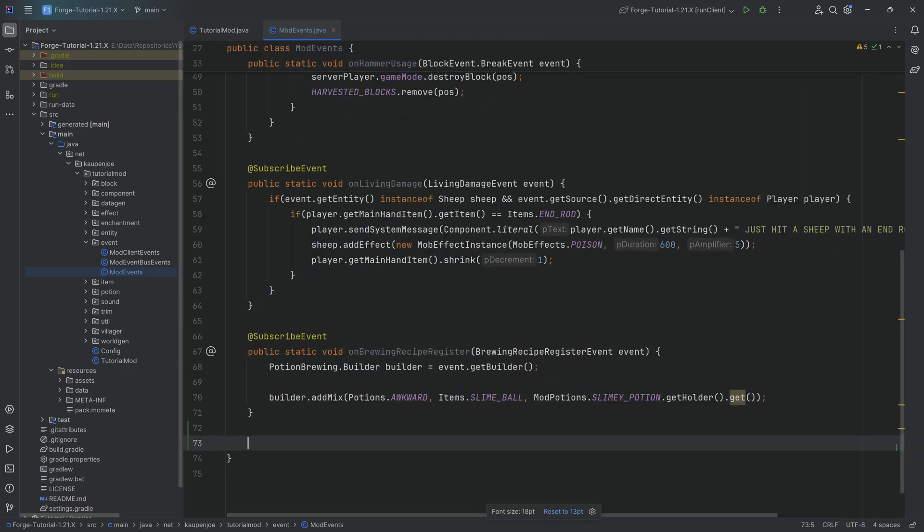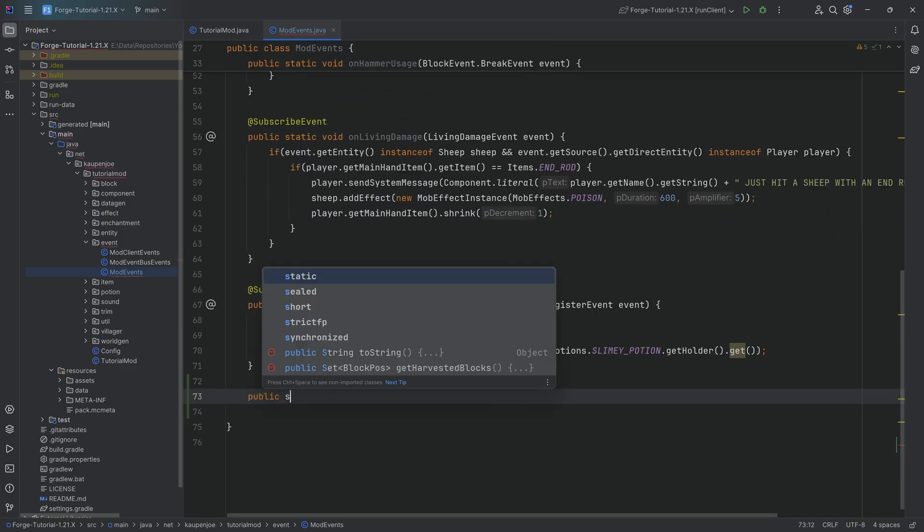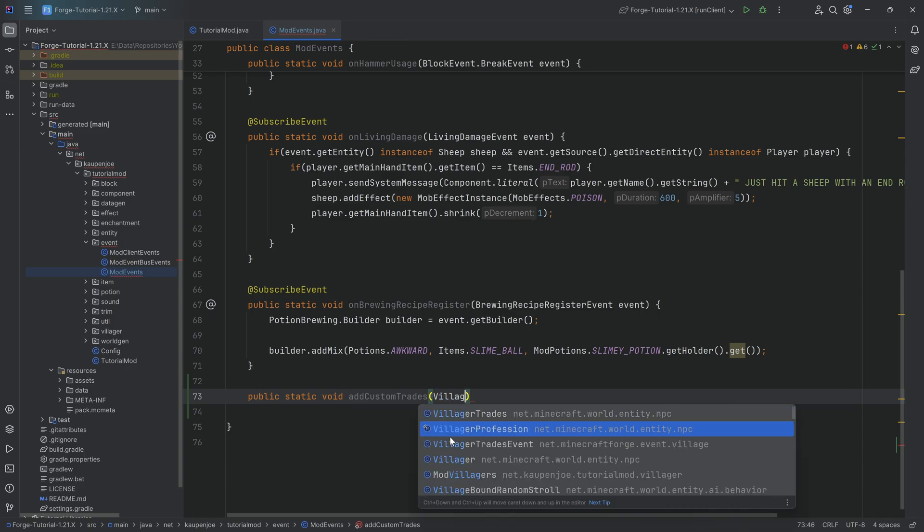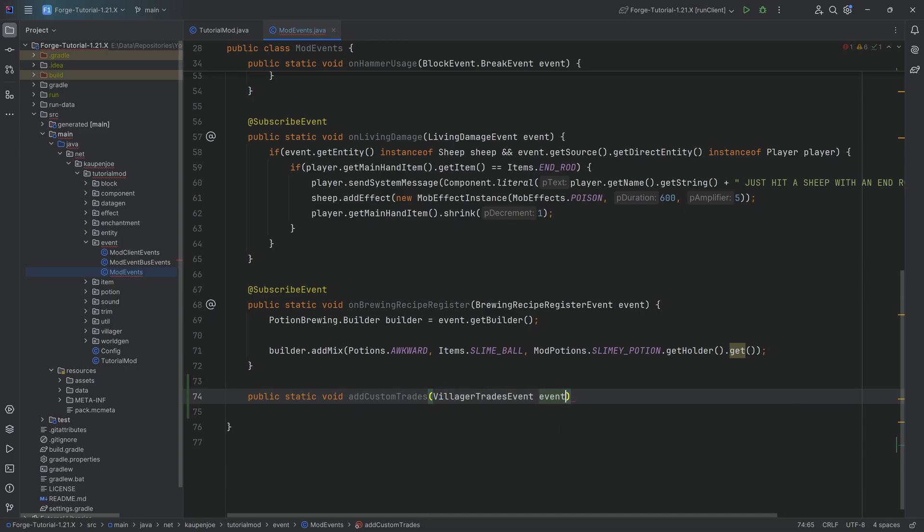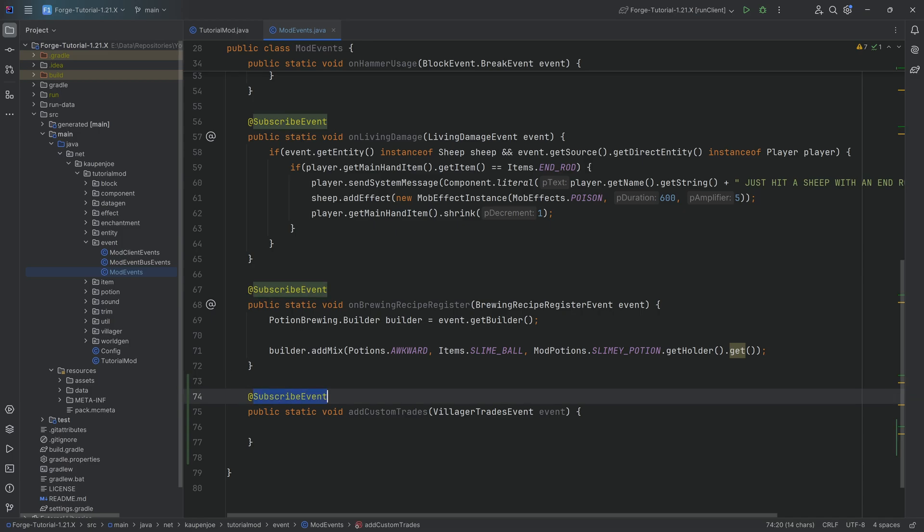So for this of course we're going to need the custom method and that is as always in the event class, a public static void method. I'm going to call this add custom trades with a villager trades event. I'm going to call this event and add the subscribe event annotation which is extremely important.